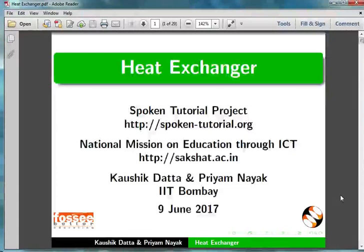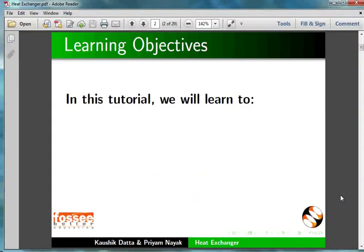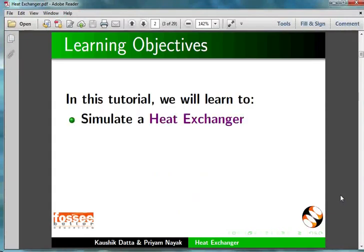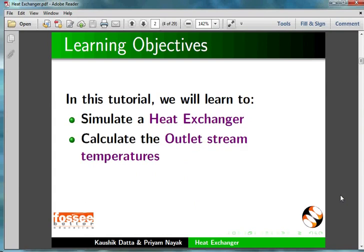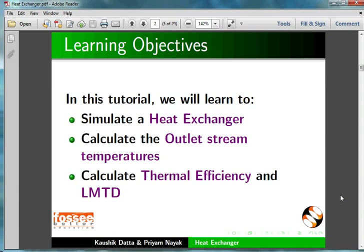Welcome to this tutorial on simulating a heat exchanger in DWSim. In this tutorial, we will learn to simulate a heat exchanger, calculate the outlet stream temperatures, and calculate thermal efficiency and LMTD.